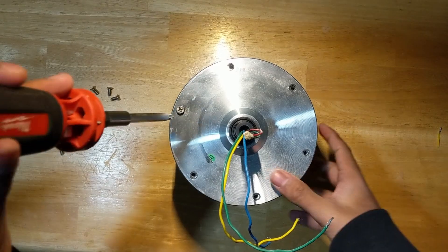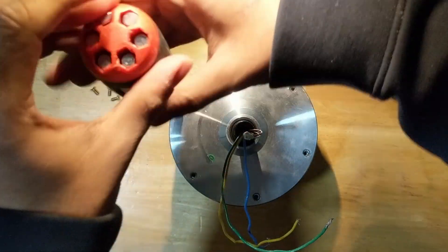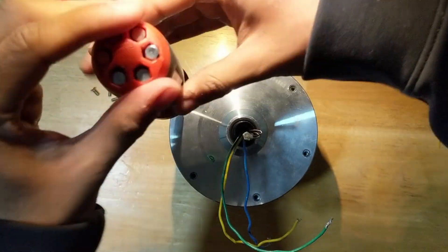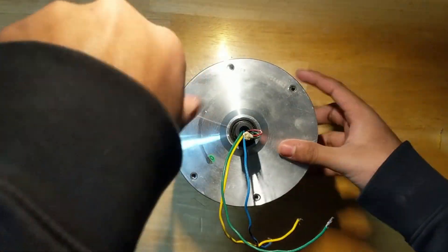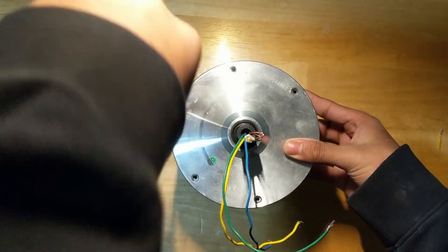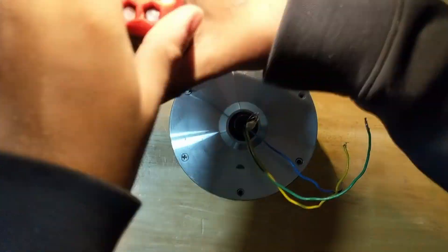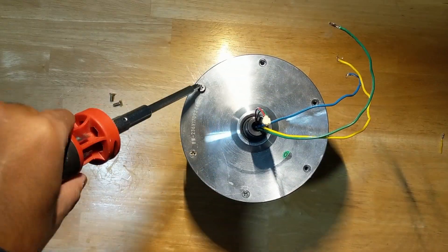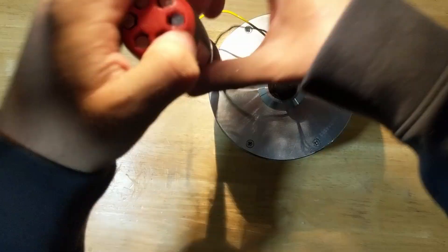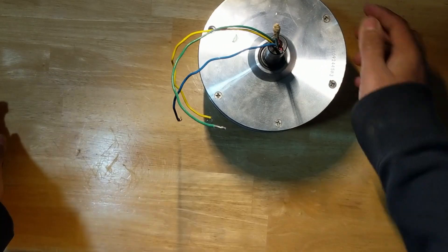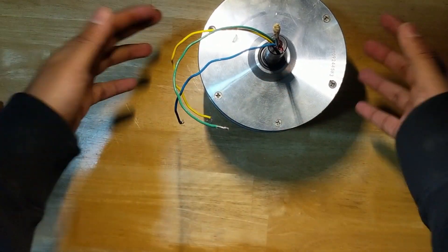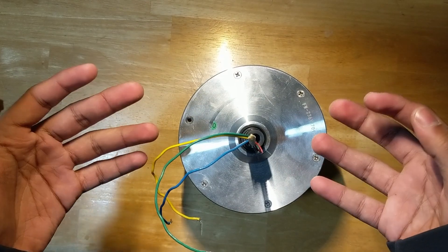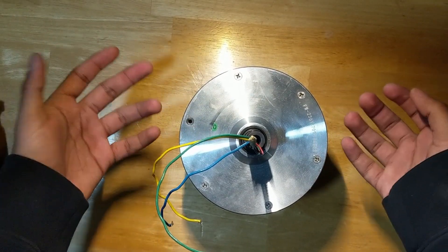Now we're good to screw all those screws back in. So just do it one by one and you'll be good. I'm just missing a screw here because I misplaced it, but I'll probably just replace it later.